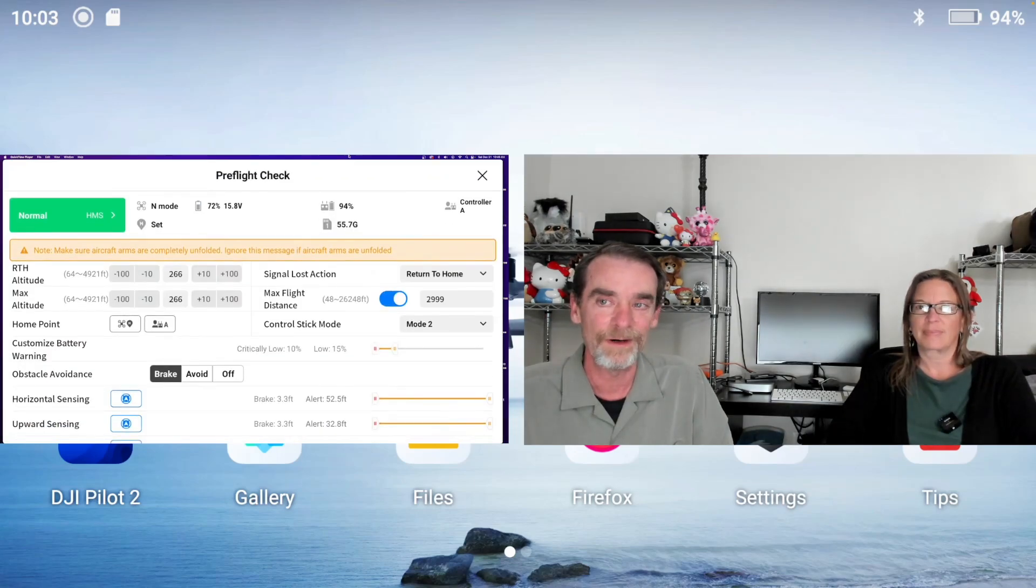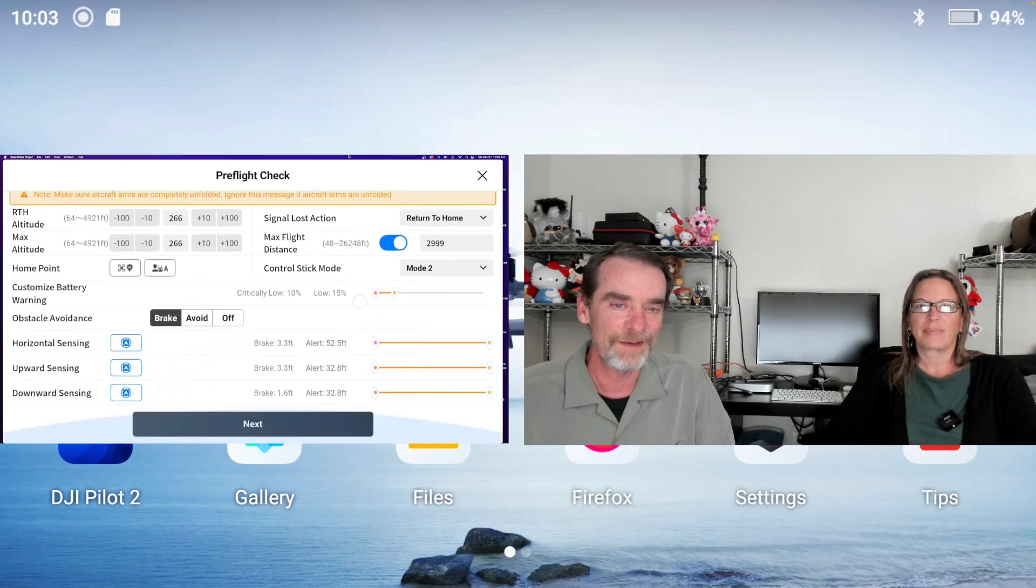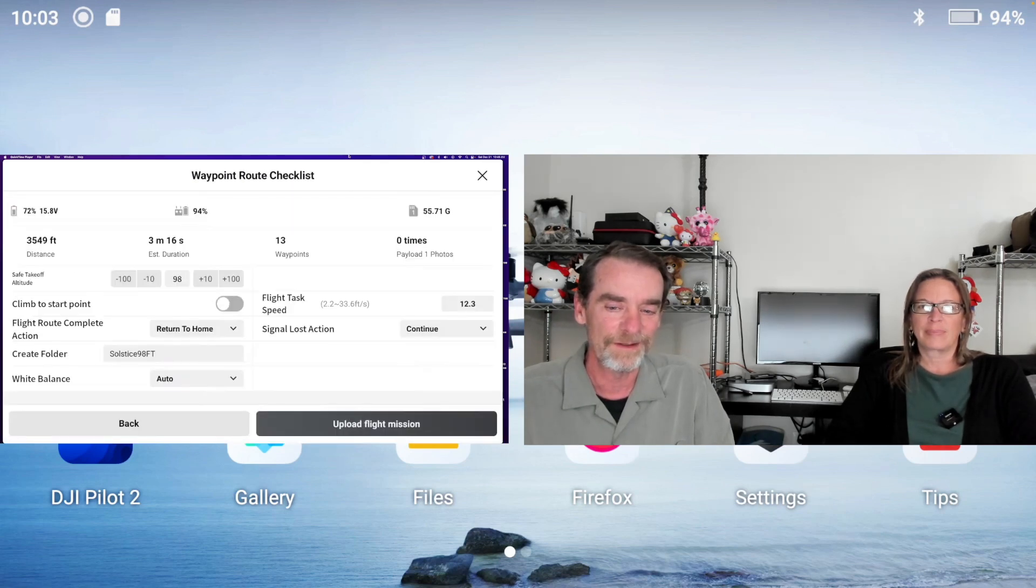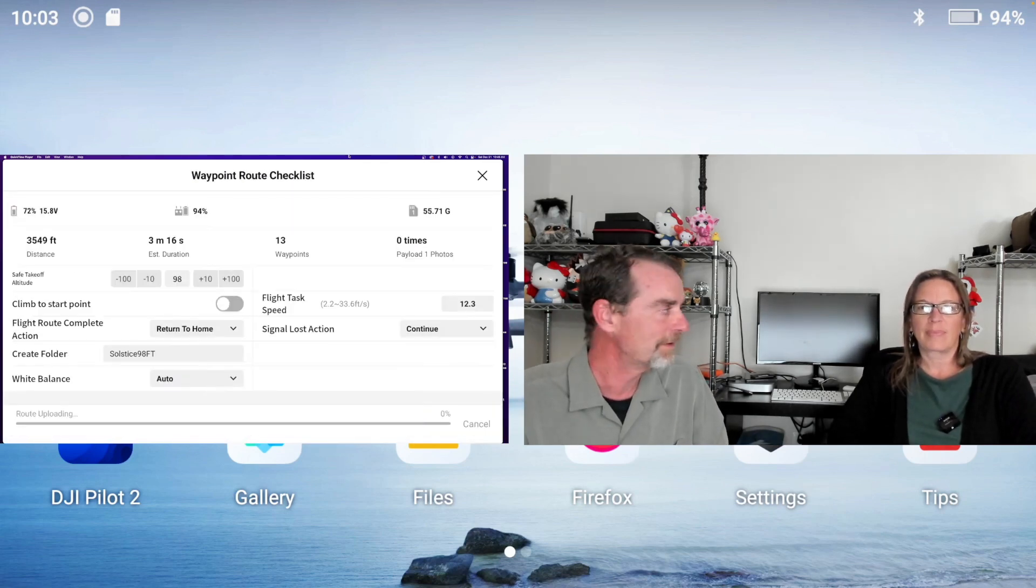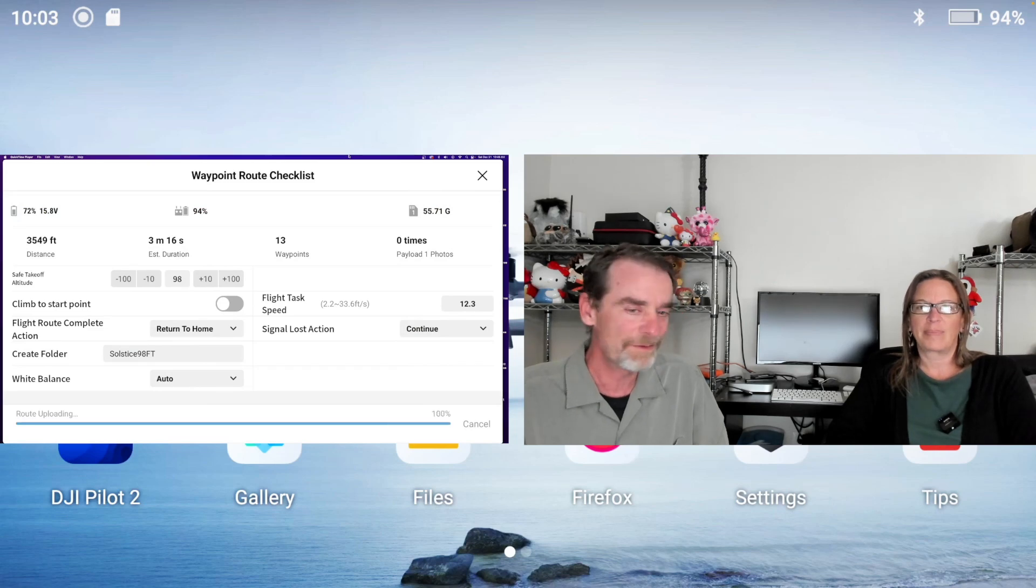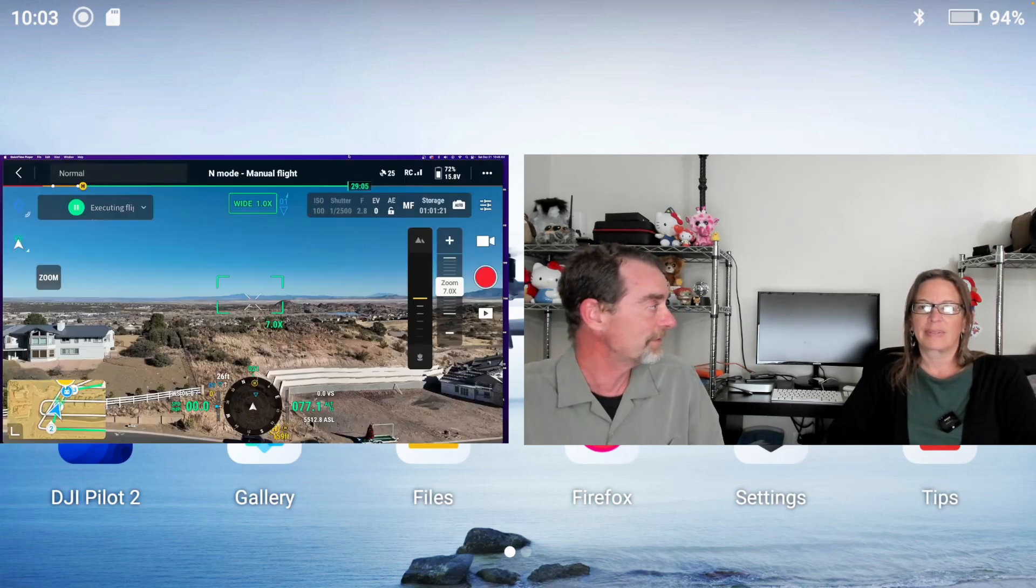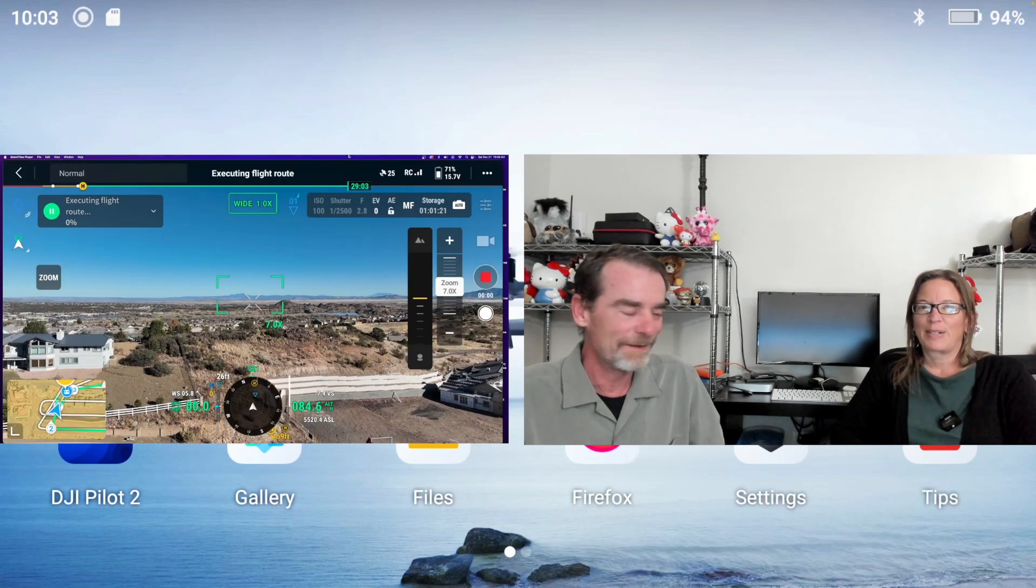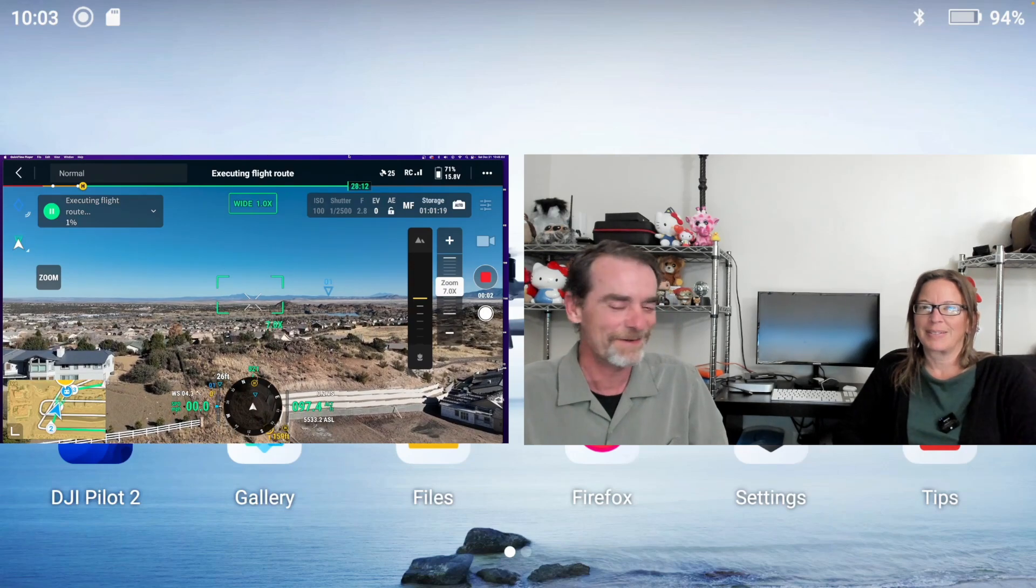As you can see, I'm checking through everything and uploading the flight mission. Jody is playing visual observer.